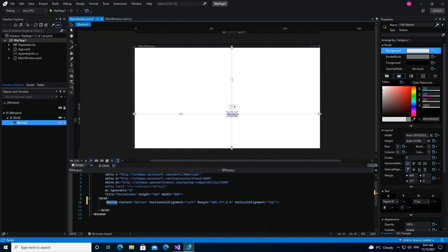You can also easily transition from your Blend for Visual Studio into Visual Studio.